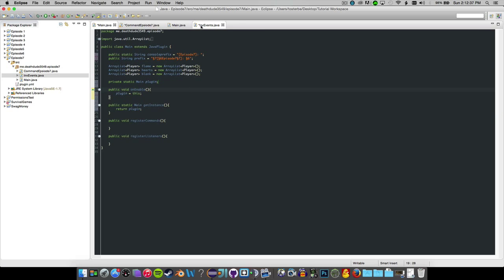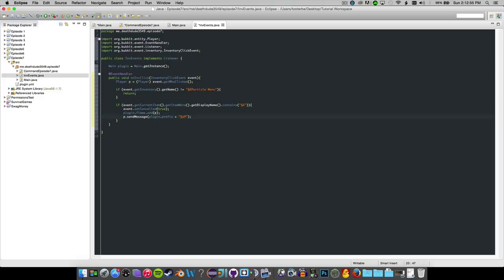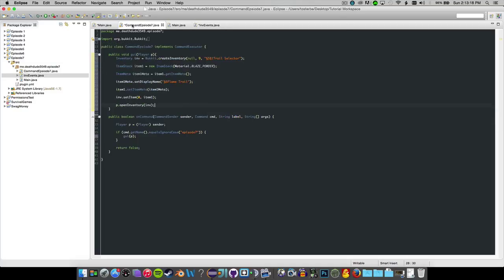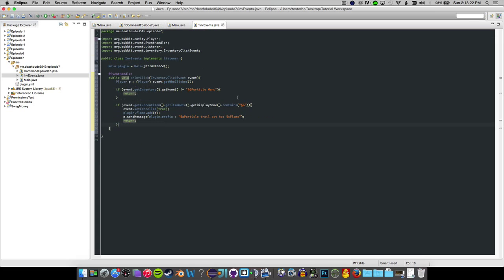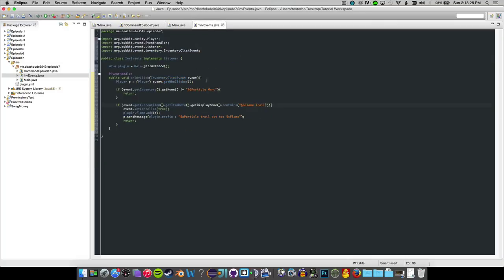Now we can remove the static. So I'm just going to do that here because we already have that done. So now I'm going to copy this symbol again and we are going to send them a message saying in green, particle trail set to colon. And then we're going to say C flame and then we can just return. So if the display name, we need to copy the display name of this trail. And now we can just go ahead and copy our trail selector thing here. So if the inventory does not equal the trail selector, then we're just going to return. We don't want to do anything there at all.